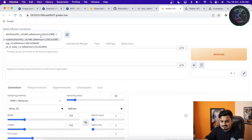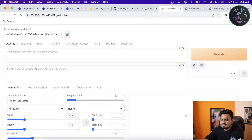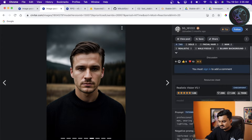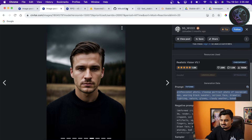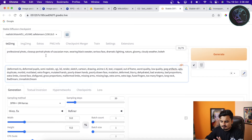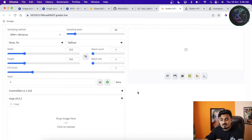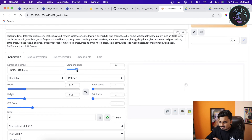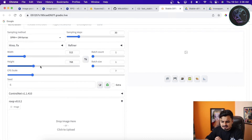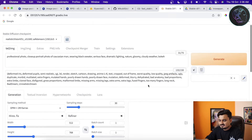Now let's try our first example. I'll load Realistic Vision v5.1. I'll take a sample prompt — something like 'professional photo, close-up portrait, wearing black sweater, serious face' — and paste it along with a negative prompt. I'll set sampling steps to 30, height to 768, batch size to 1, and CFG scale to 7. At first I'll just generate the image without face swapping.